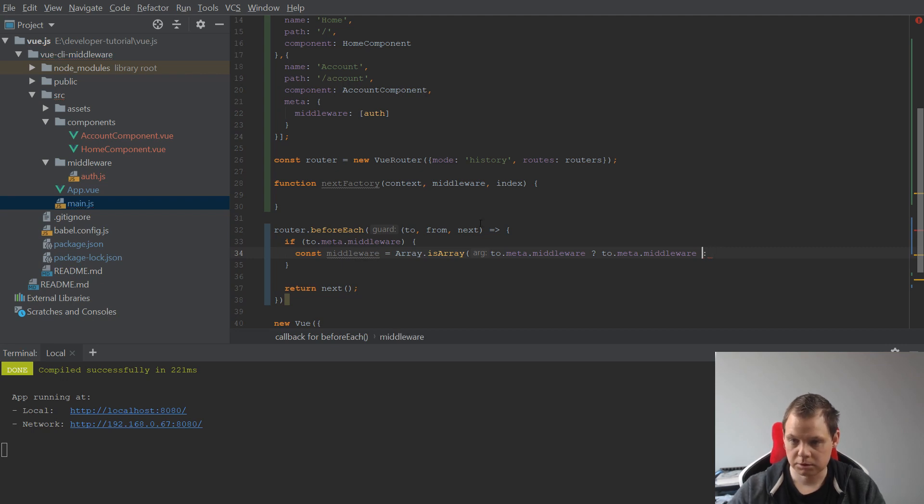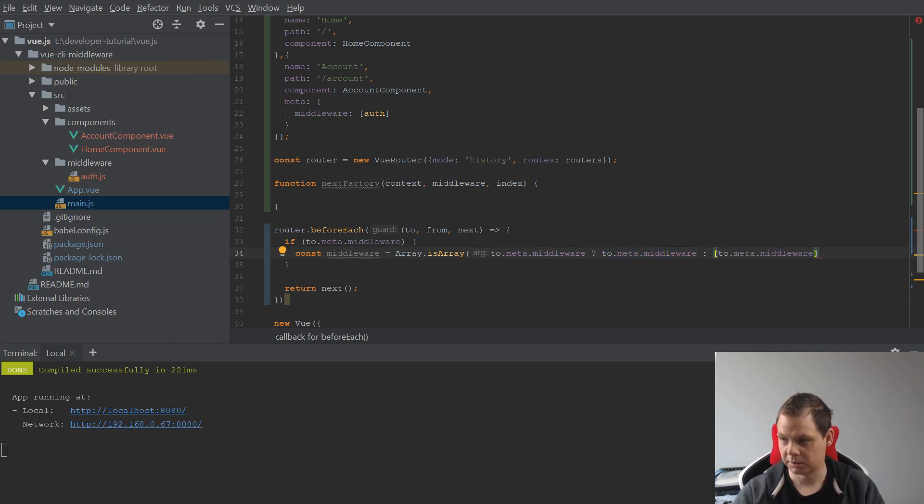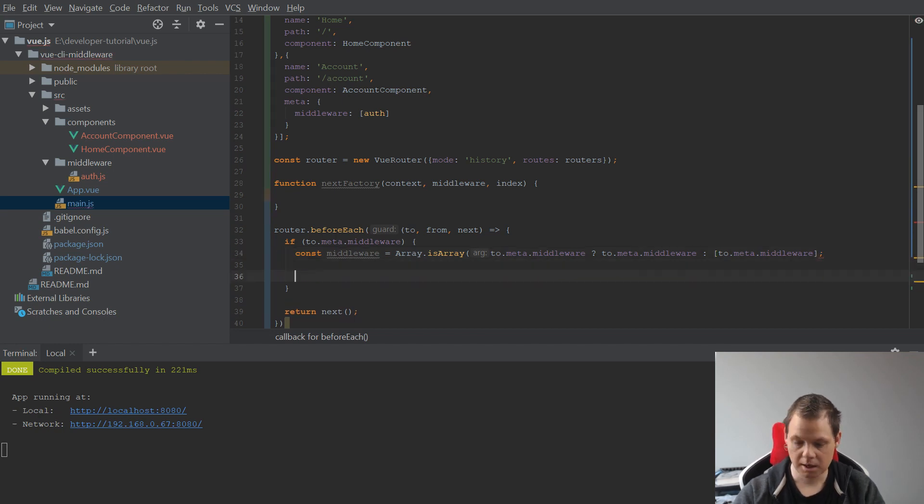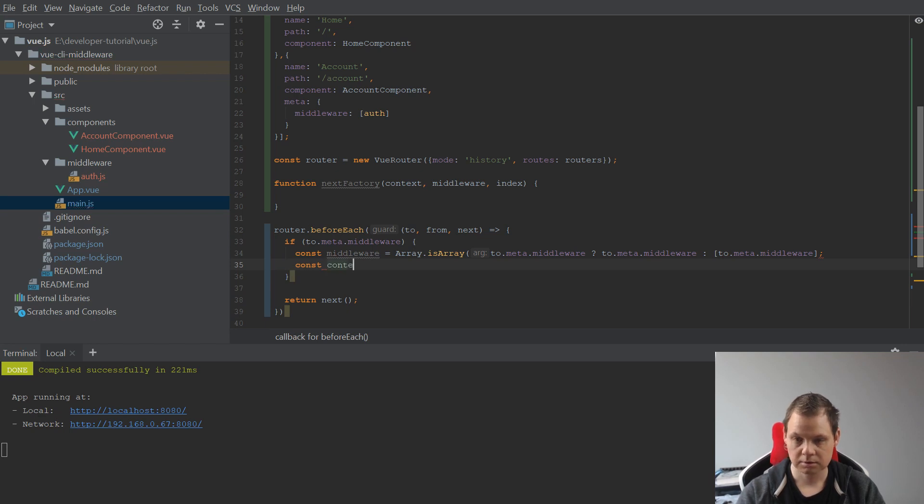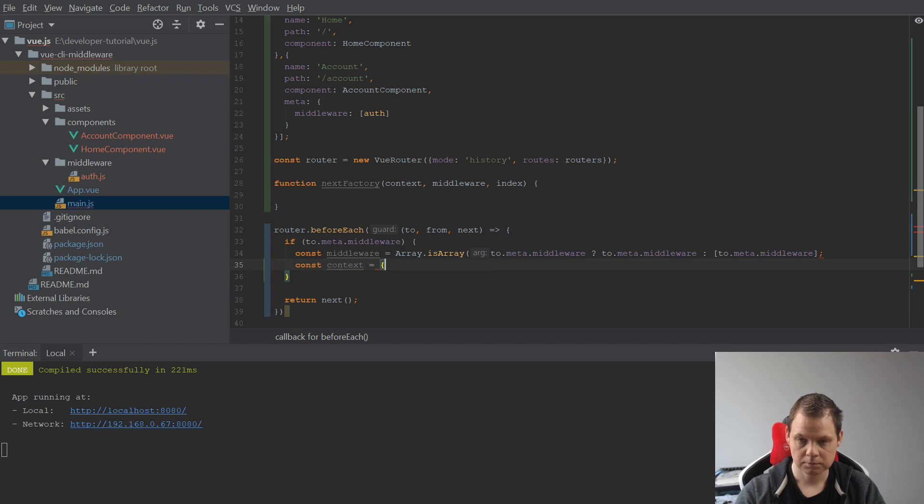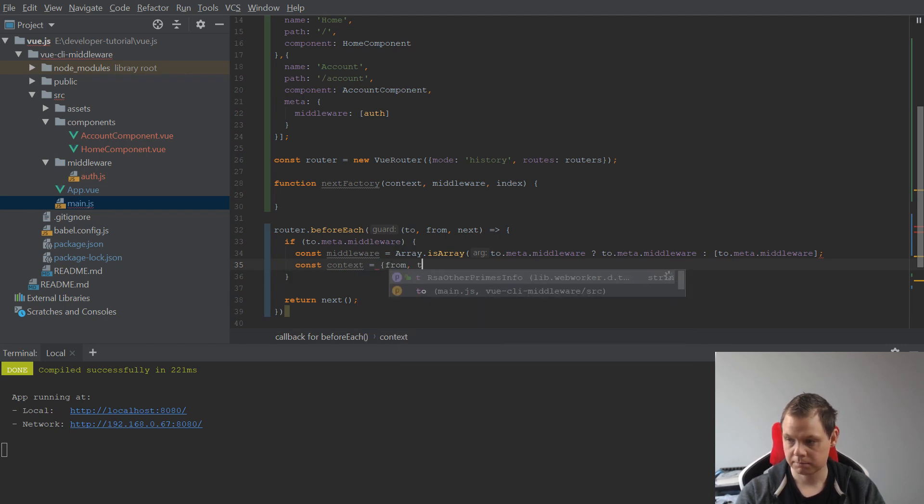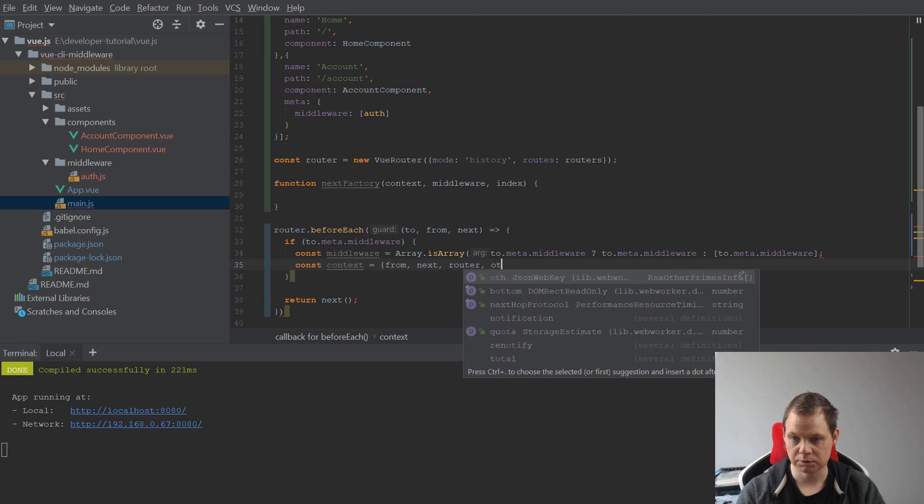So if it's array it should be this one, else we want to say it should be an array. And the next should be const, and we need a context.